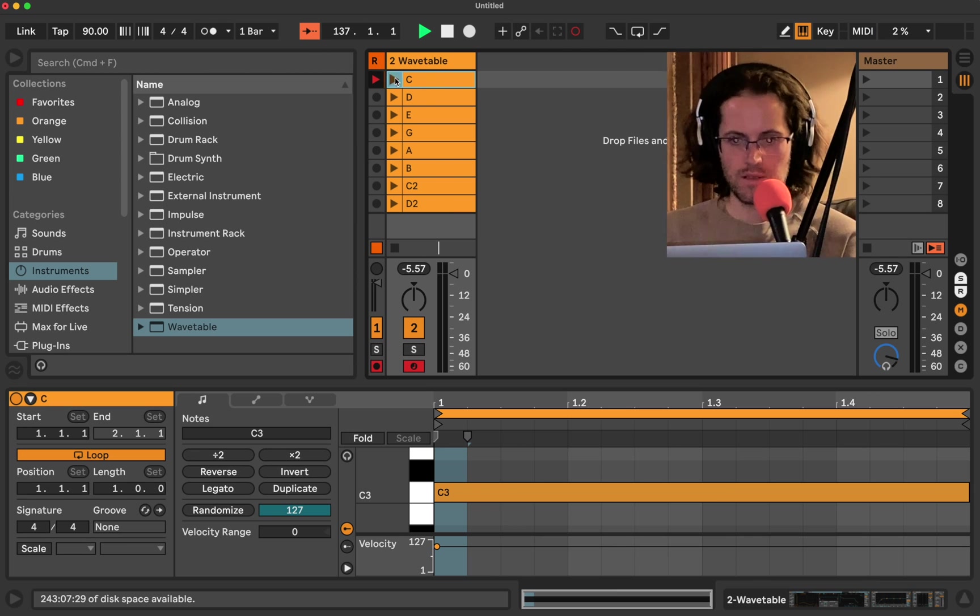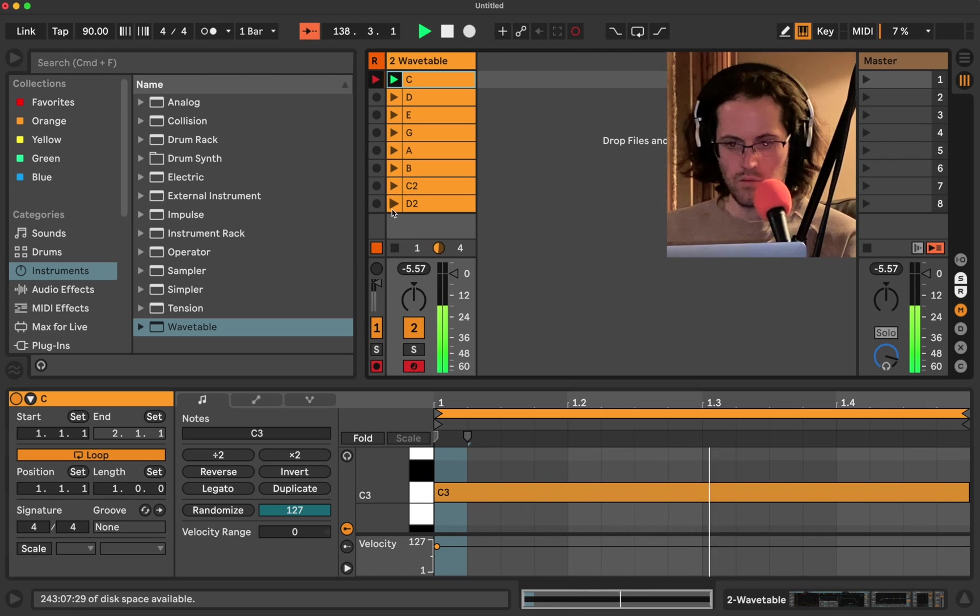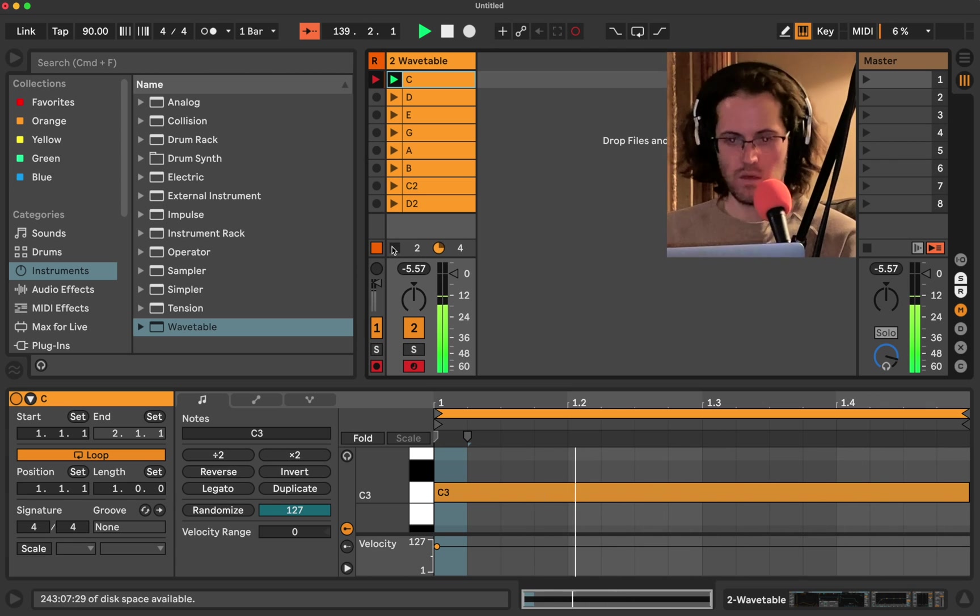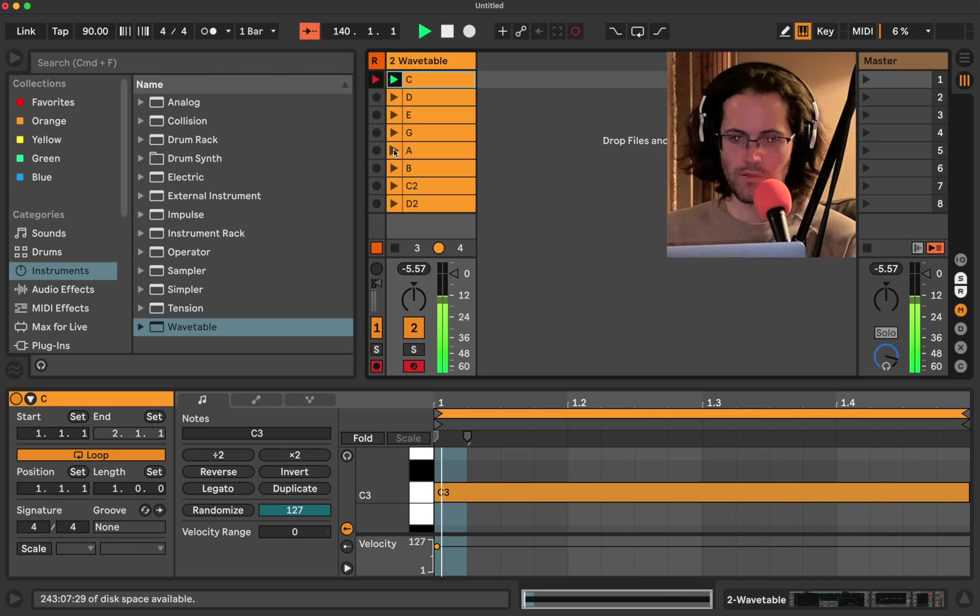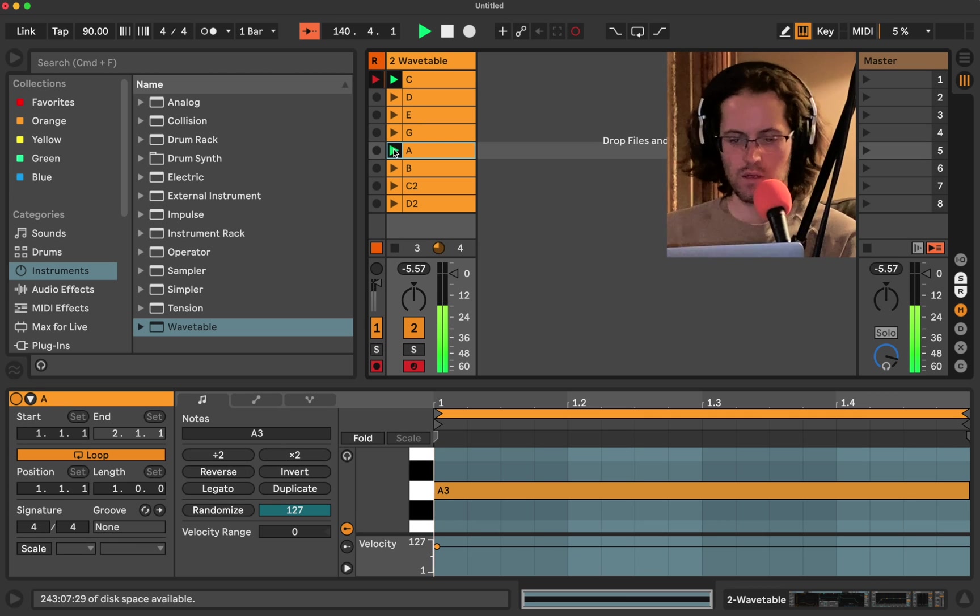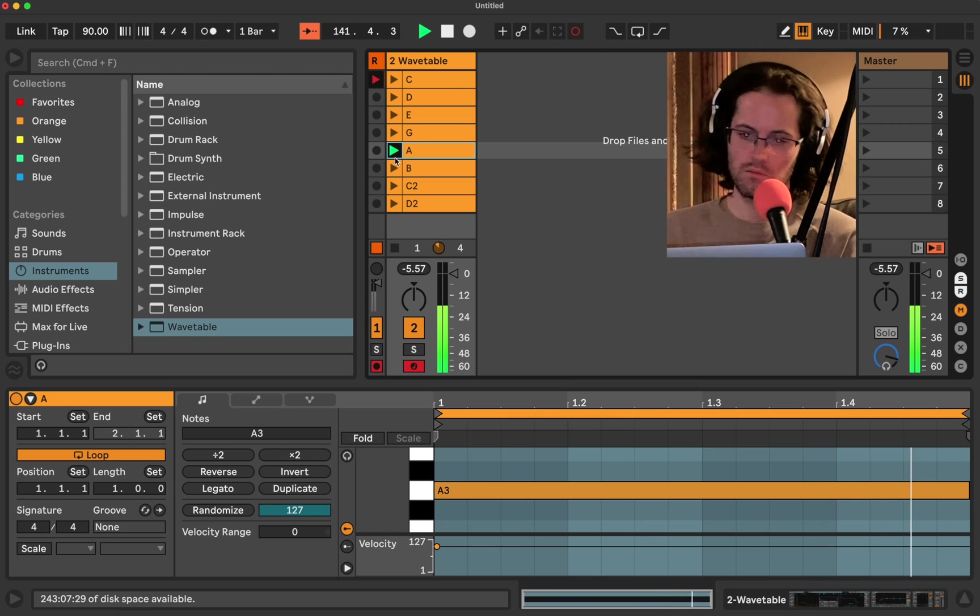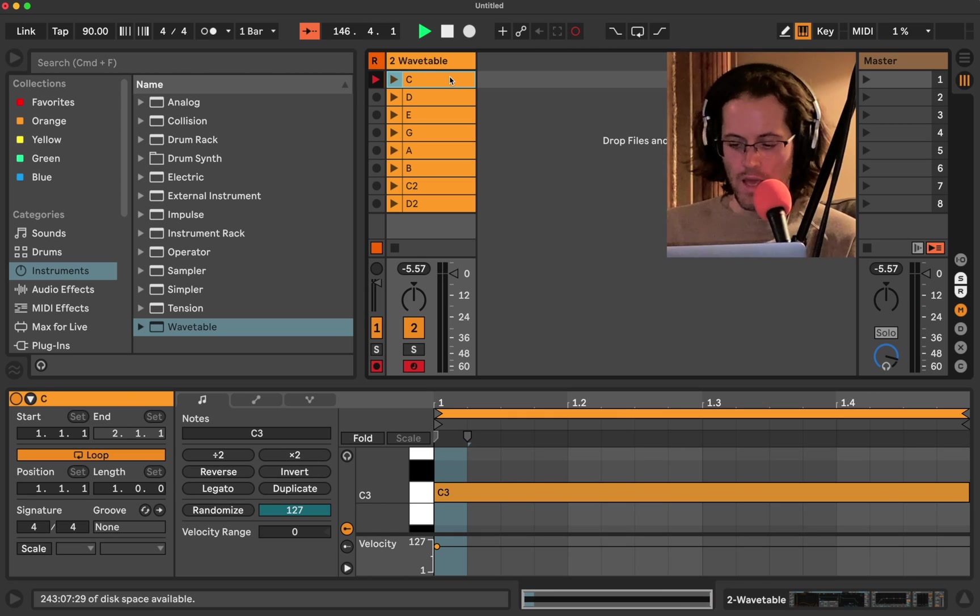So if I click play on this C, we're just going to get C looping over a bar. We click A, launch A's clip.